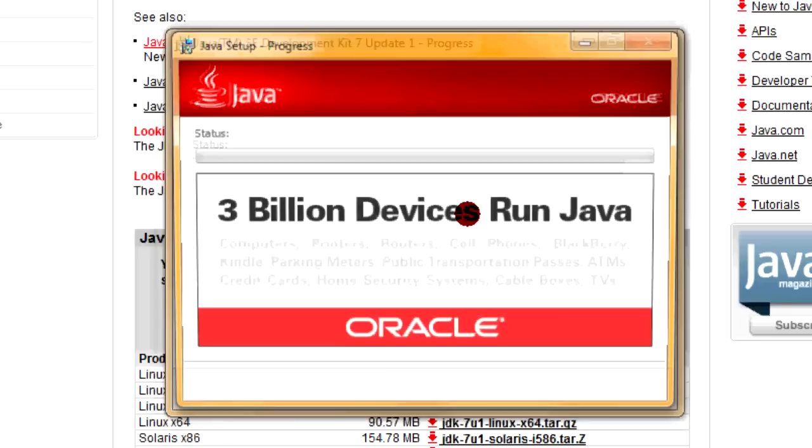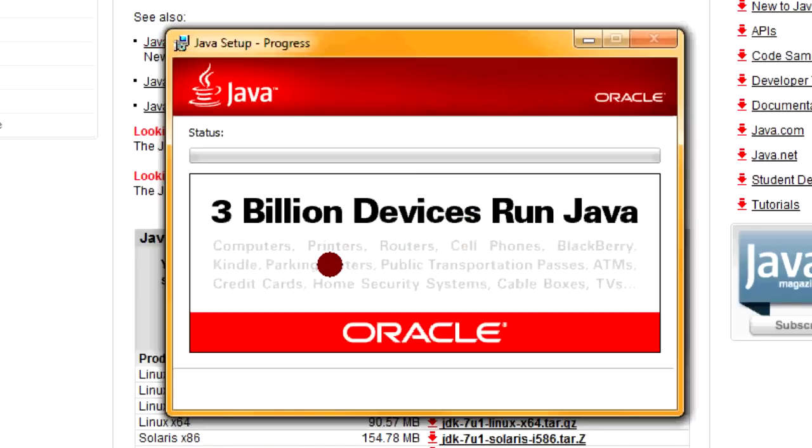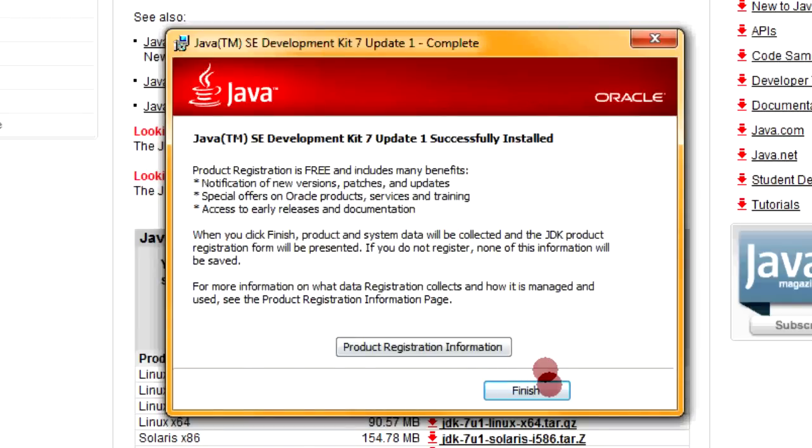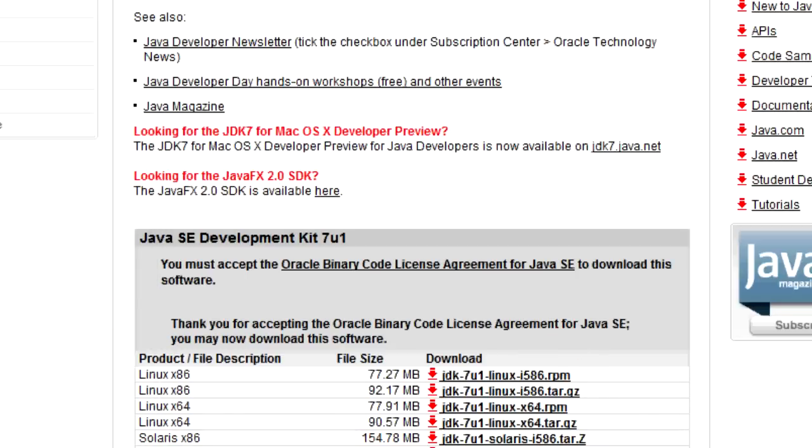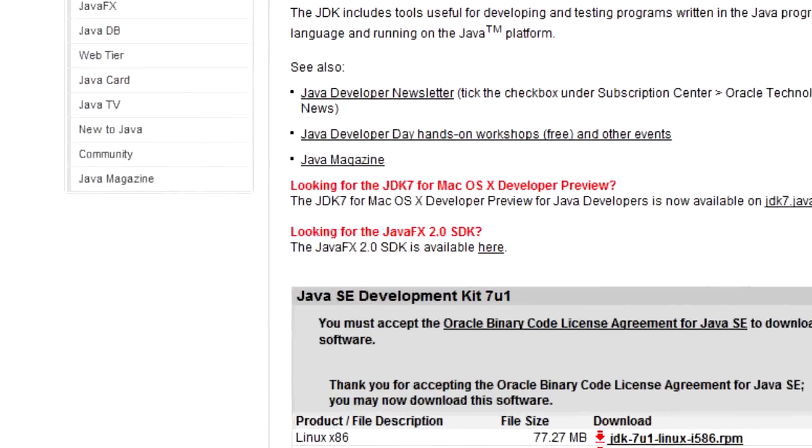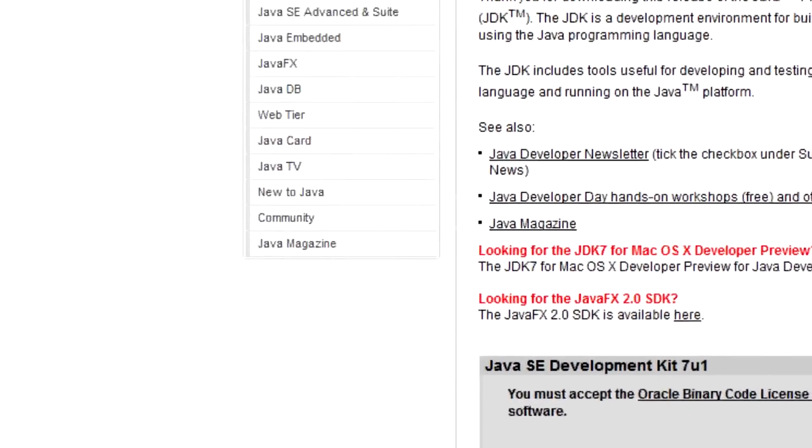The Java JDK setup looks like it wants to install a JRE as well now. So we'll just go with it, I guess. 3 billion devices run Java. I talked about this in the beginning, but there really are a lot of things that run with Java. It's a pretty major programming language. Alright, Java Update 1 is successfully installed.